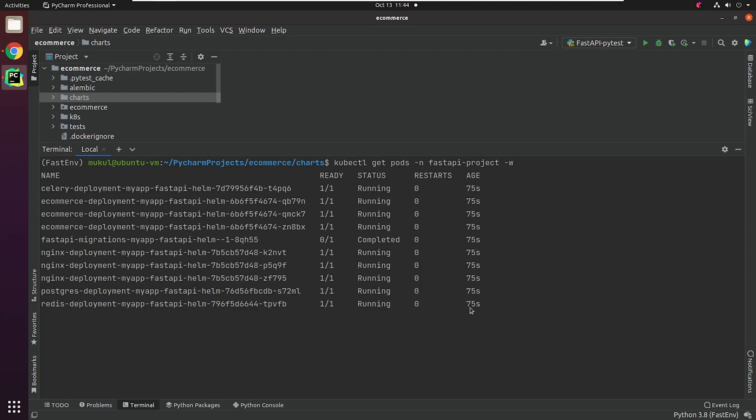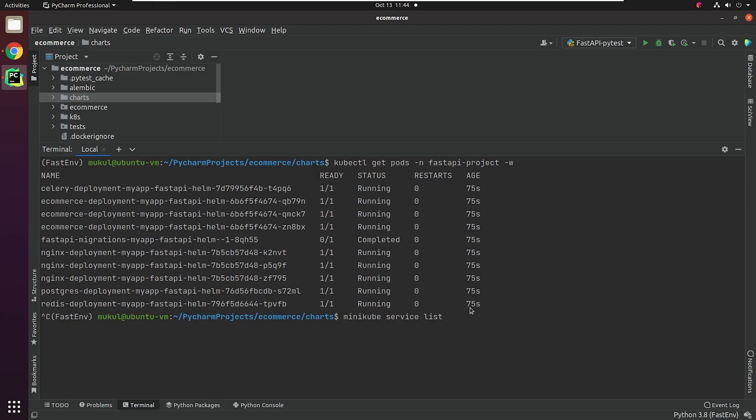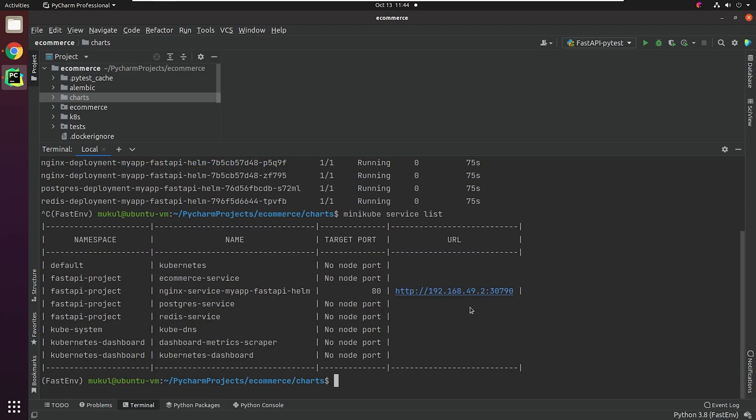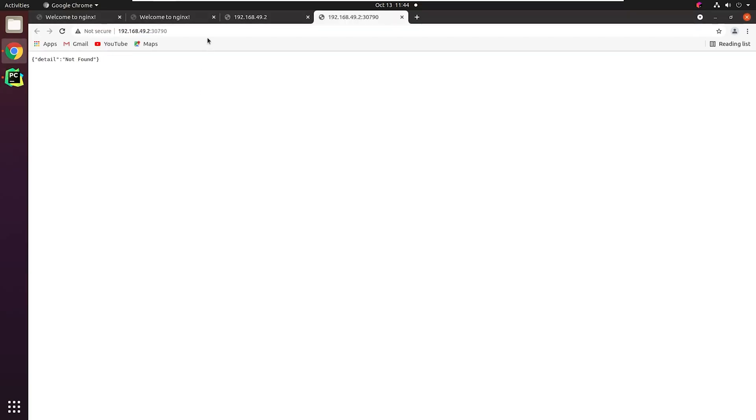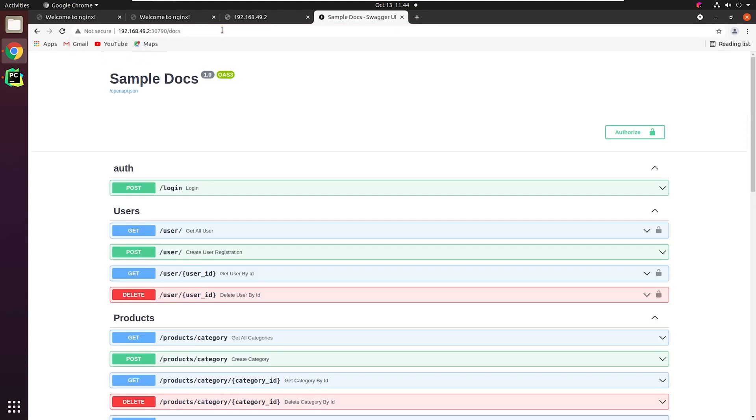Everything is running, and the migration is also complete. I will type minikube service list. The application is running on port 30790. Let me try it out. Great, finally it works. So you saw how easy it was to perform repeatable deployments in Kubernetes using Helm.